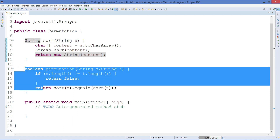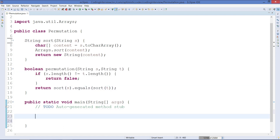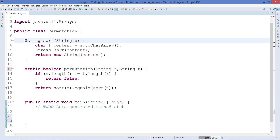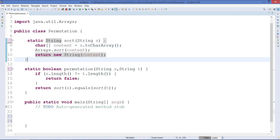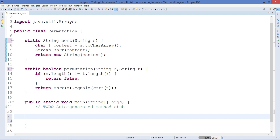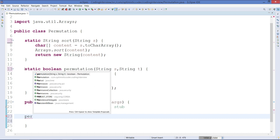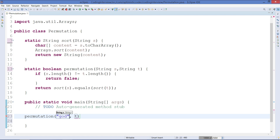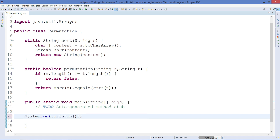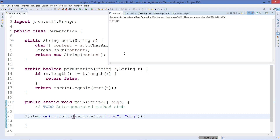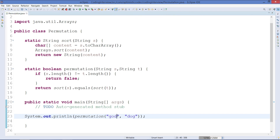Let's check whether it works. I'll make both methods static and call the permutation method passing 'god' and 'dog', then print the result. As we can see on the console, it's returning true, which is correct since 'god' and 'dog' are permutations of each other.